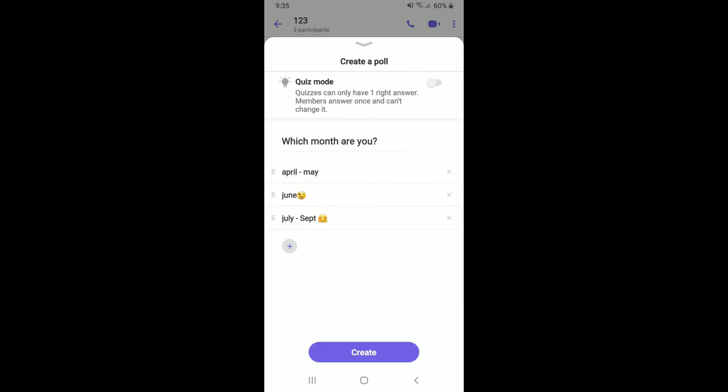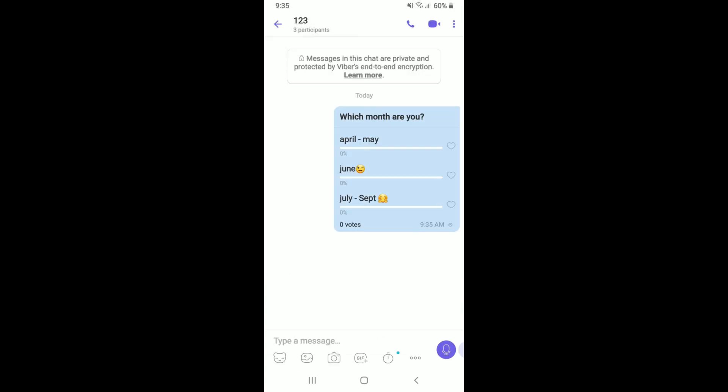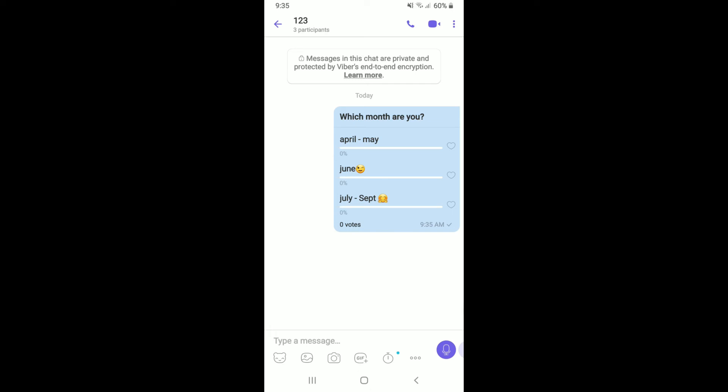You can keep adding more options up to 10 in total. Finally, once you're finished, tap on the Create button at the bottom and there you have created a poll on Viber — quick and easy! I hope the tutorial was helpful; if it was, go ahead and give us a thumbs up.